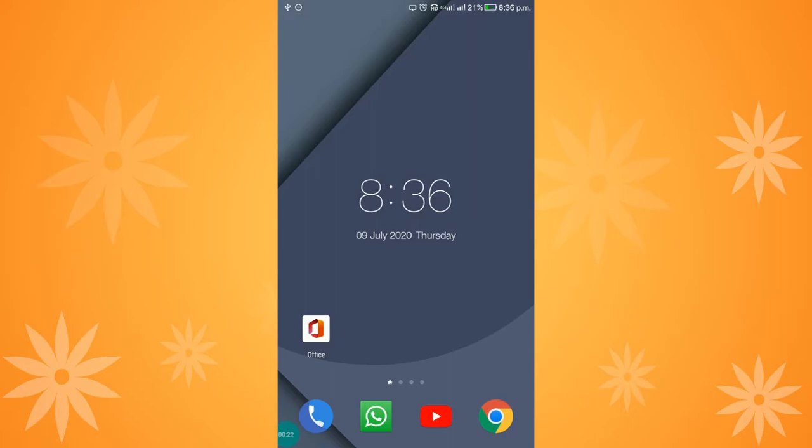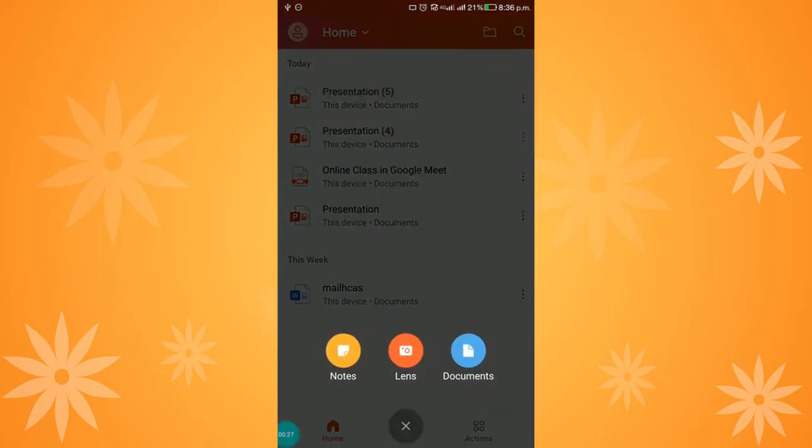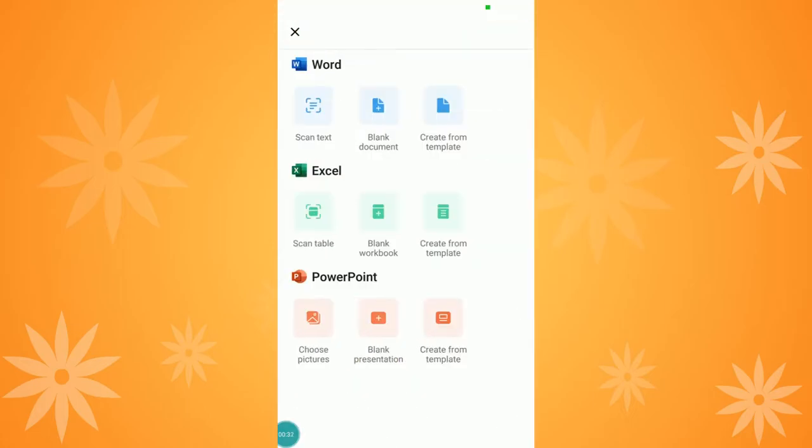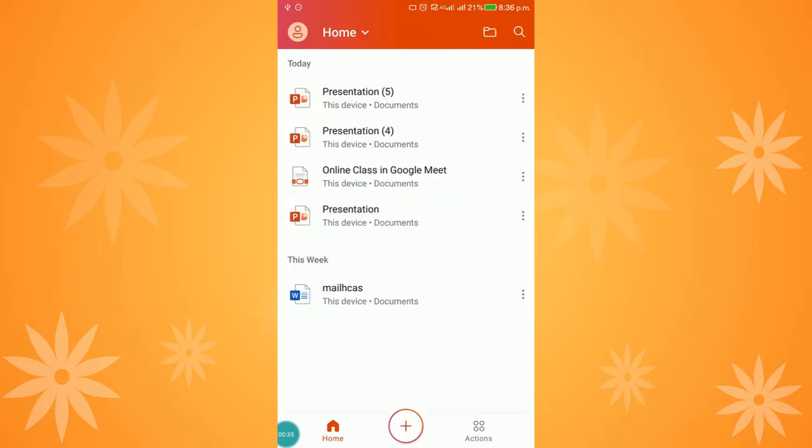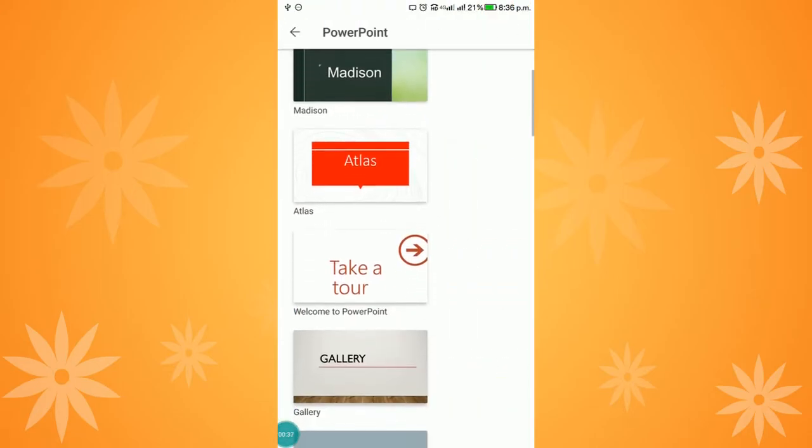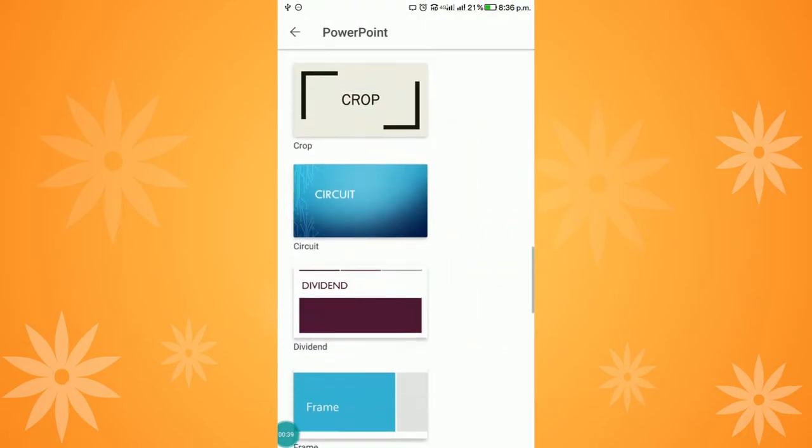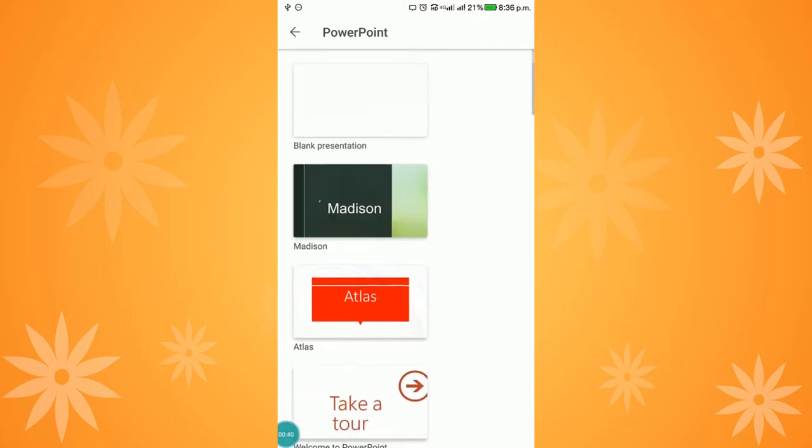I have installed the Office application. I am opening that application now and clicking the plus button to create a new presentation. I can choose to create from a template with a variety of templates available, or I can design using a simple blank presentation.